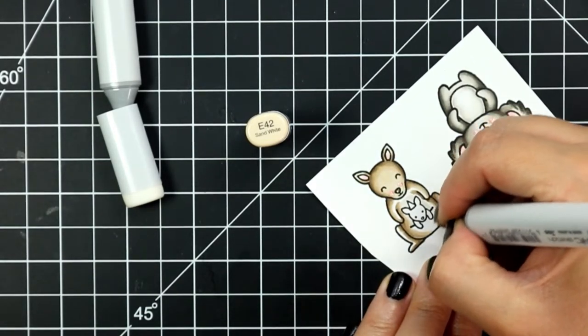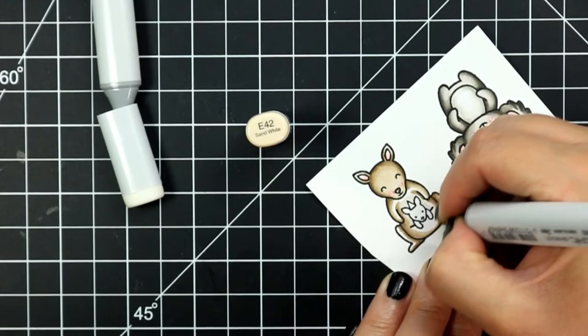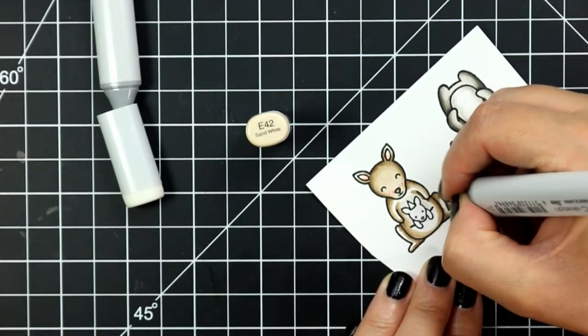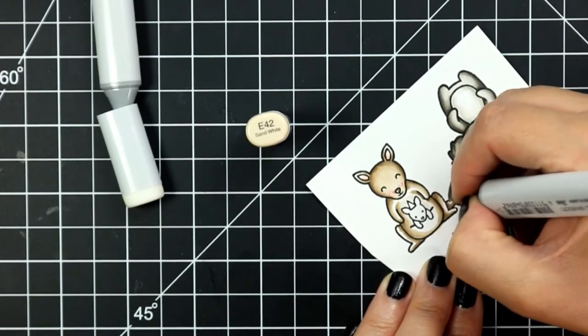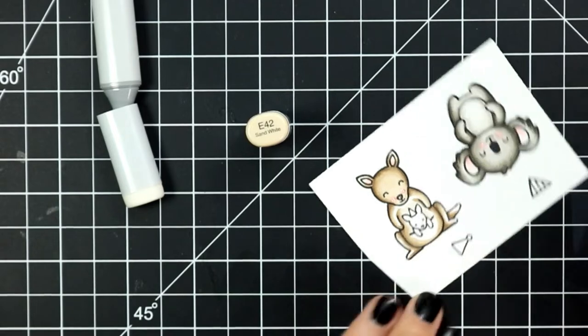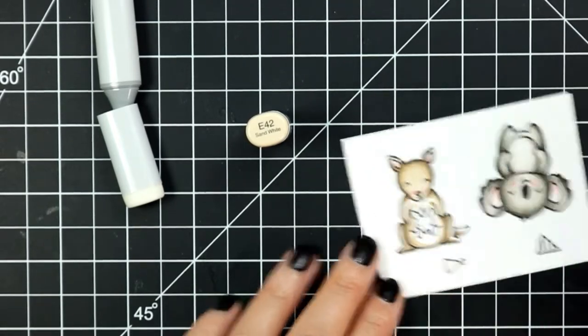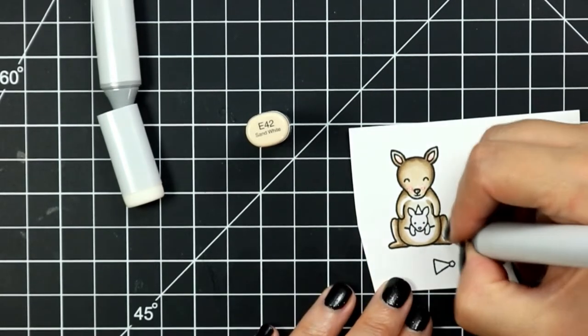I will finish off my image with E42 and E41. I do leave most of his belly white and I think I just use like an E40 or maybe E41 to add a little bit of shading on the inner parts of his belly.